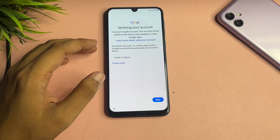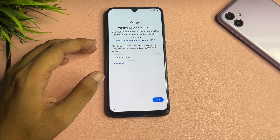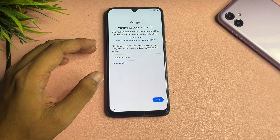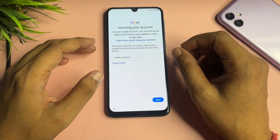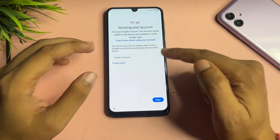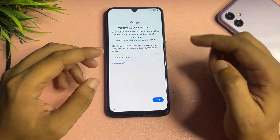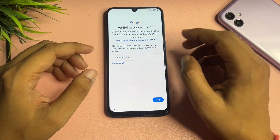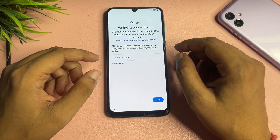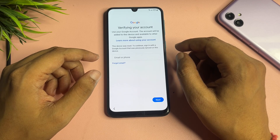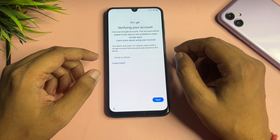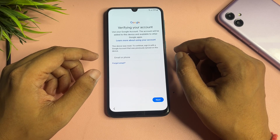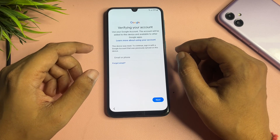When you tap that option, you will come to a page that asks for your Gmail ID and password, or the phone number registered to your device. If you have your Gmail ID and password, you can enter them and proceed to switch on your Samsung Android smartphone. But if you don't have your Gmail ID and password, you can't bypass this screen because there is no skip option shown here.